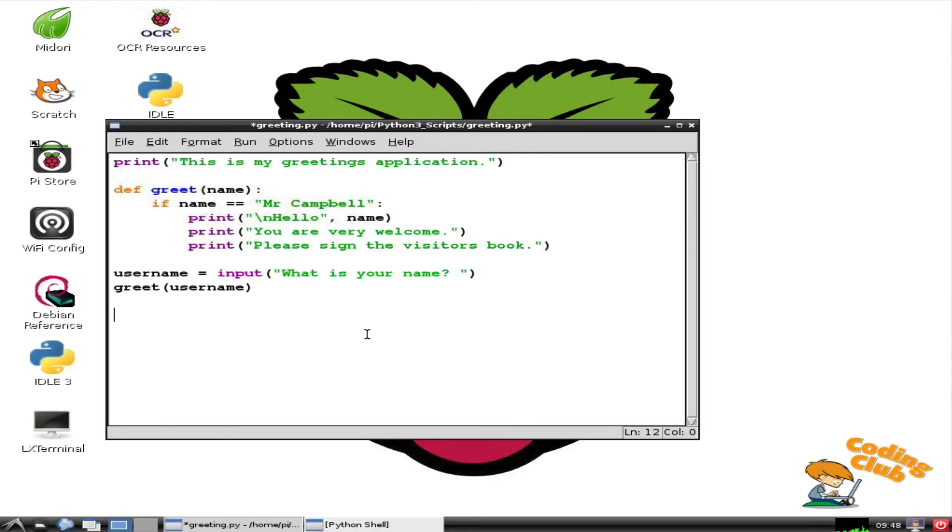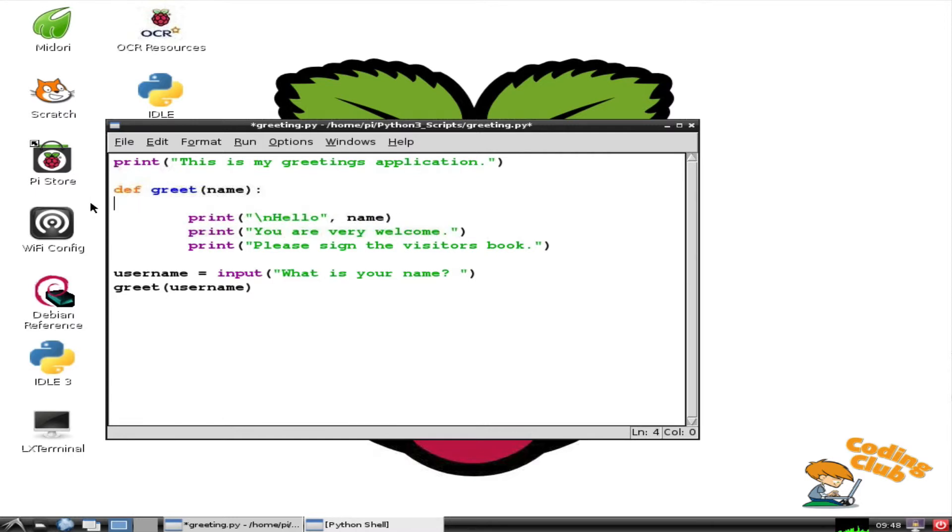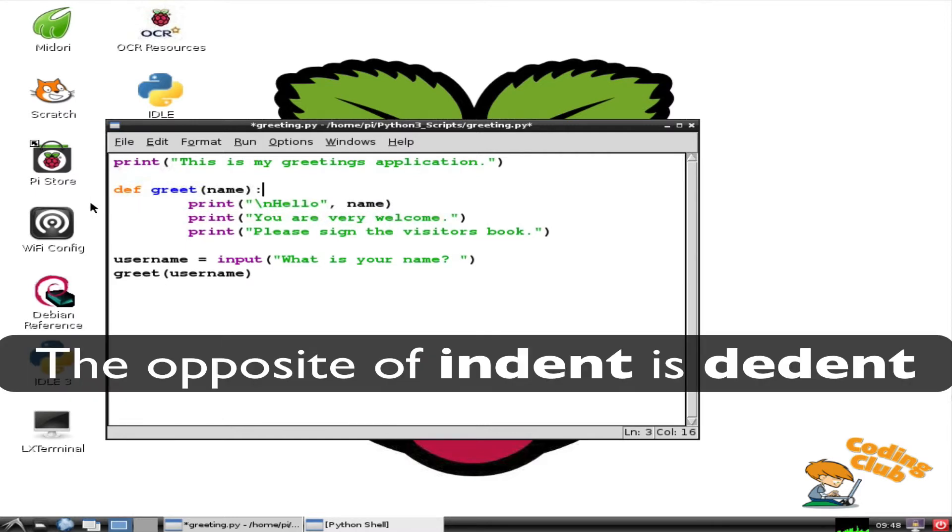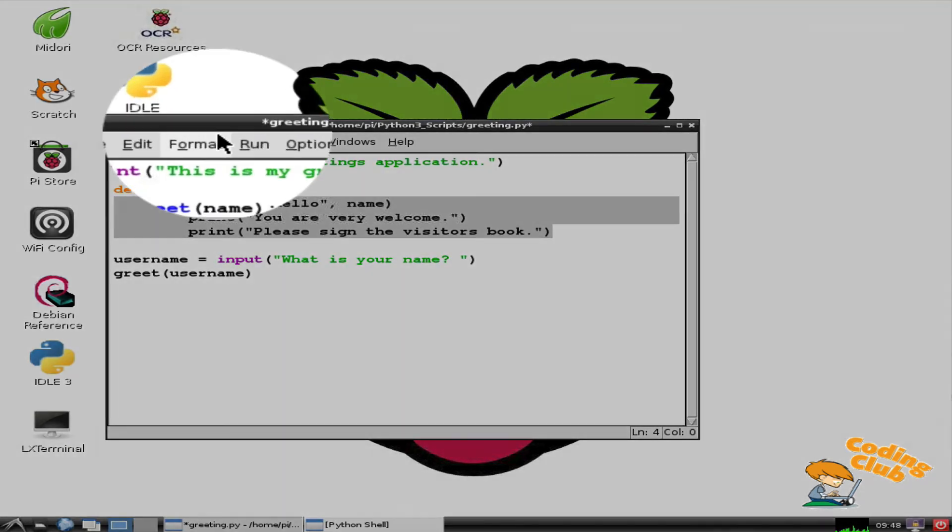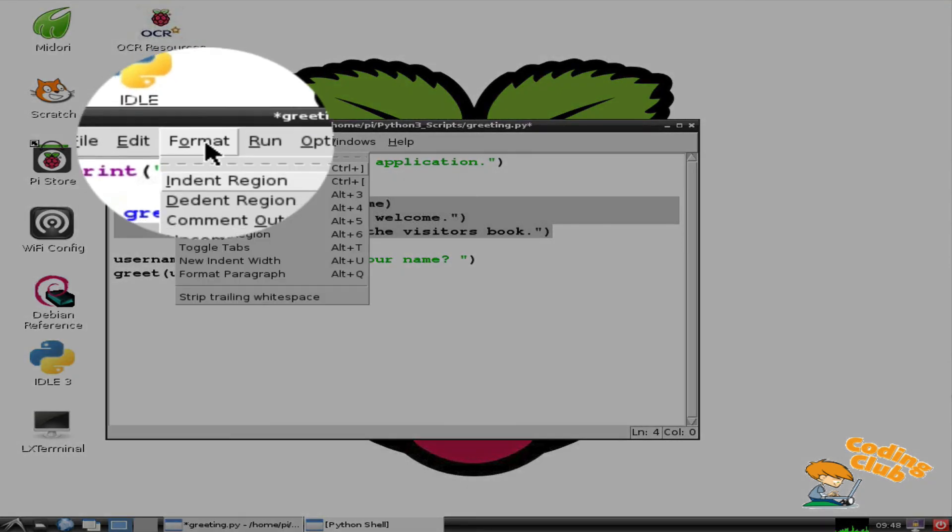Sometimes, though, I want to do the opposite. If I delete the IF clause, there are three lines of code that are indented too far. I can again select the Format menu and this time choose Dedent Region.